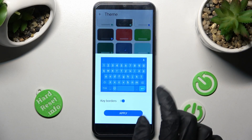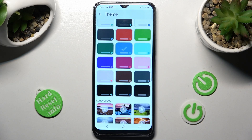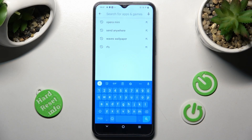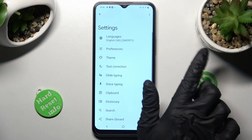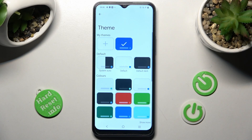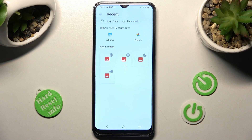Now manage keyboard settings and save your keyboard by tapping on apply. So now when I go back, as you can see, the theme has changed. But you can always go into exactly the same settings and customize it by tapping on this plus icon under my themes.